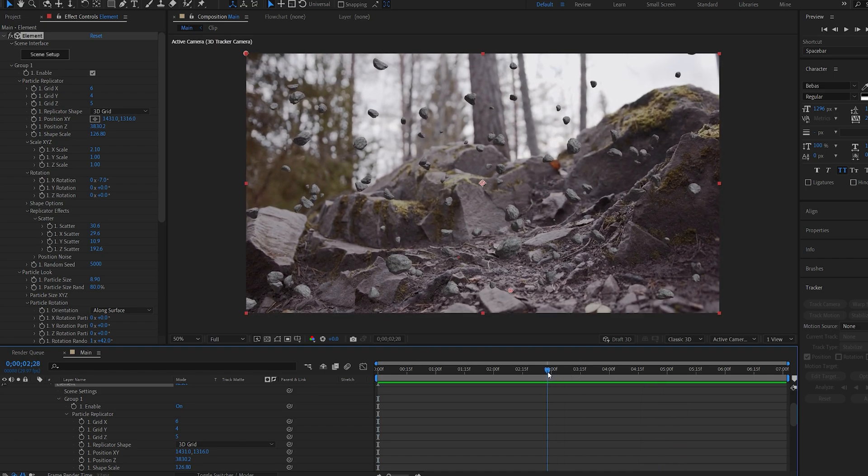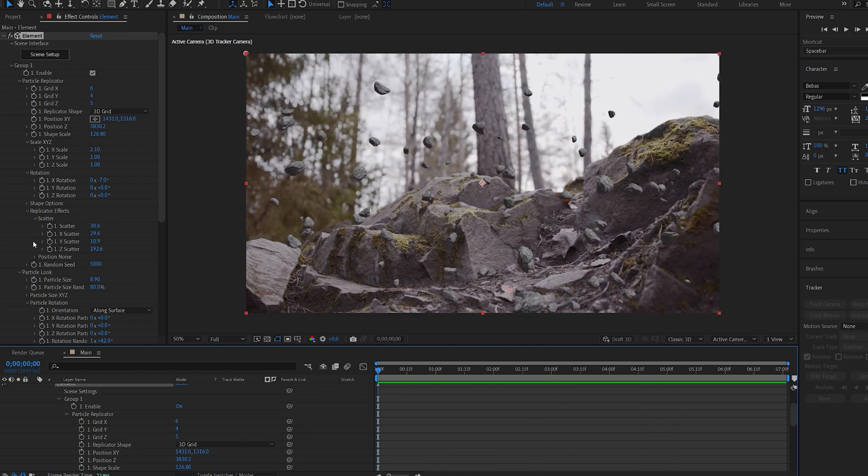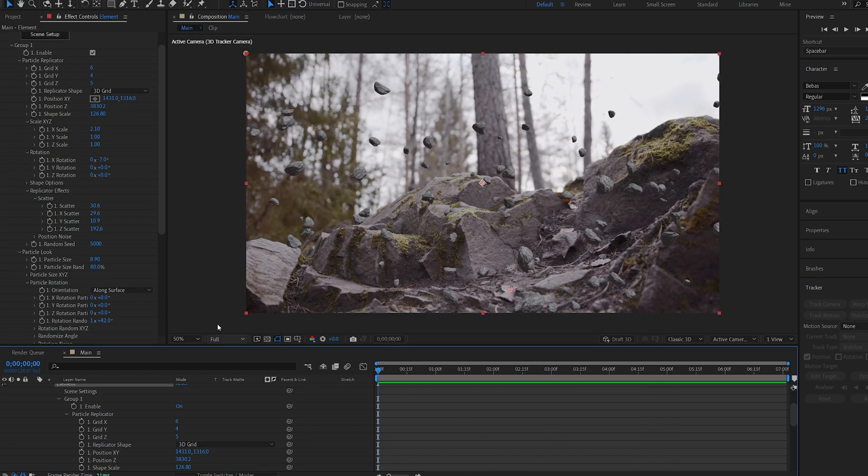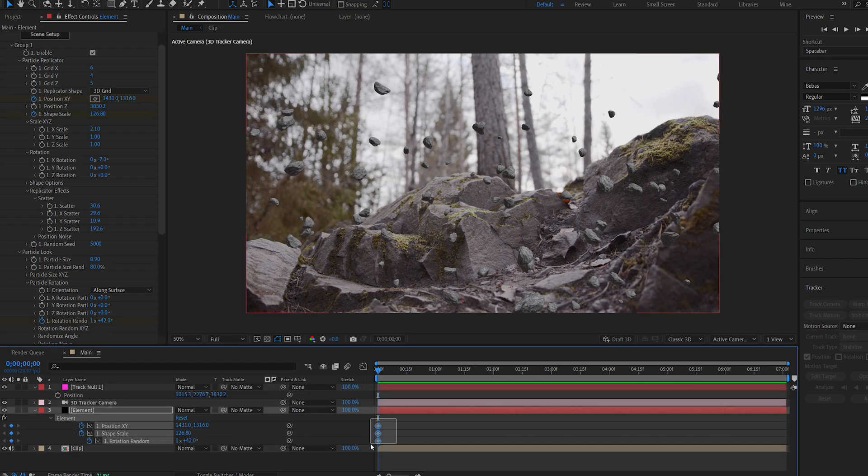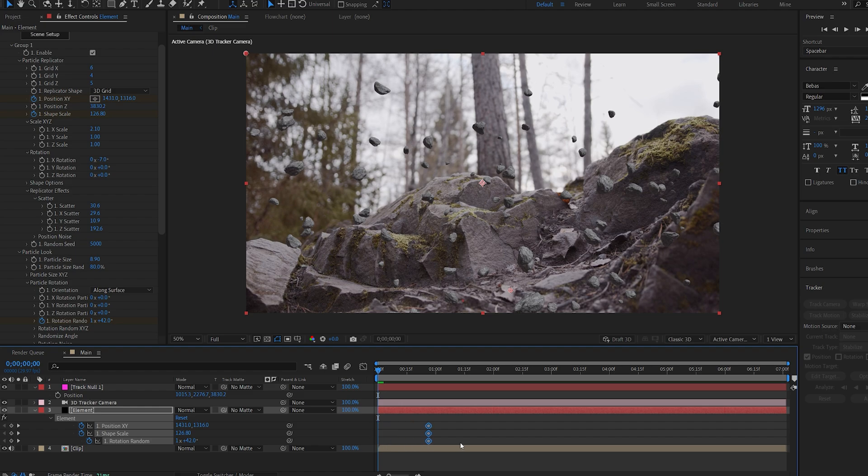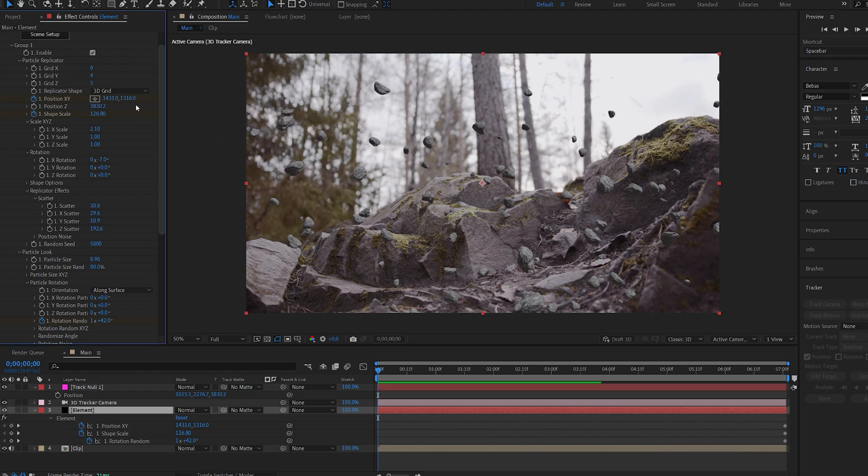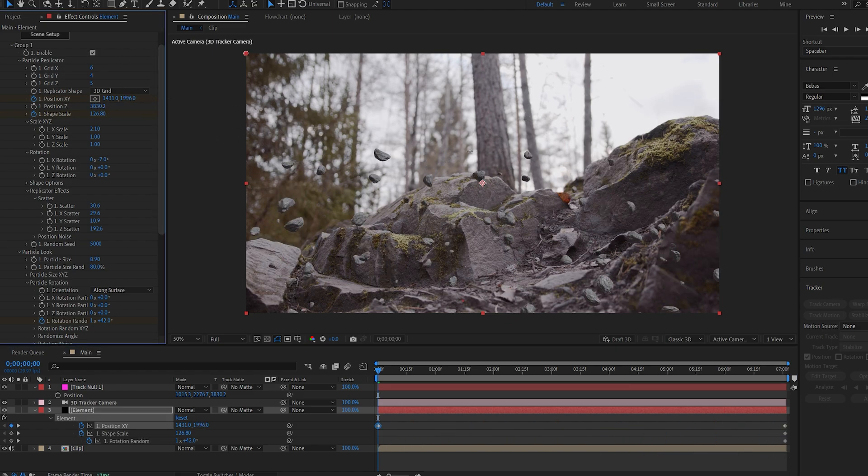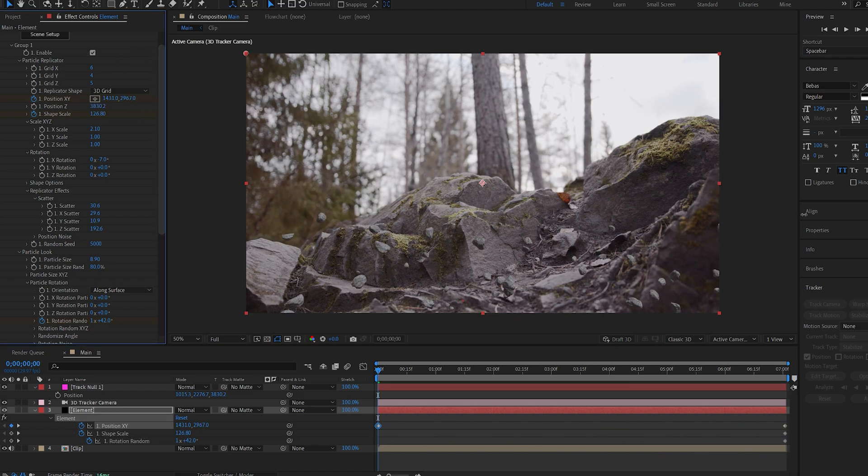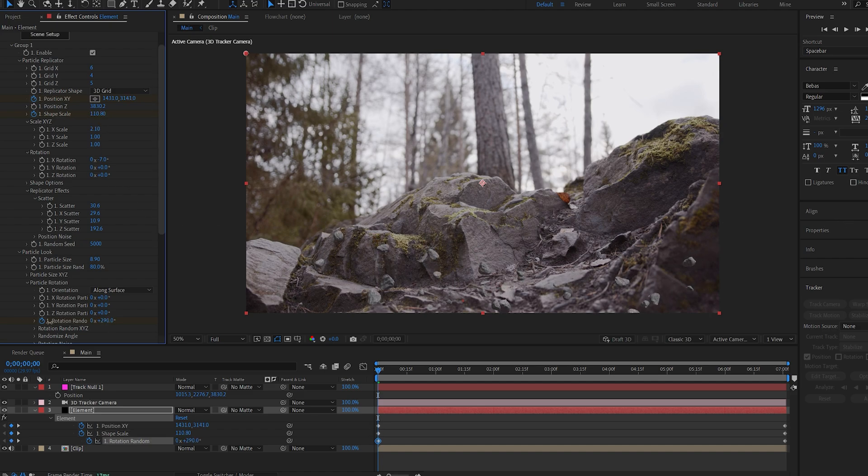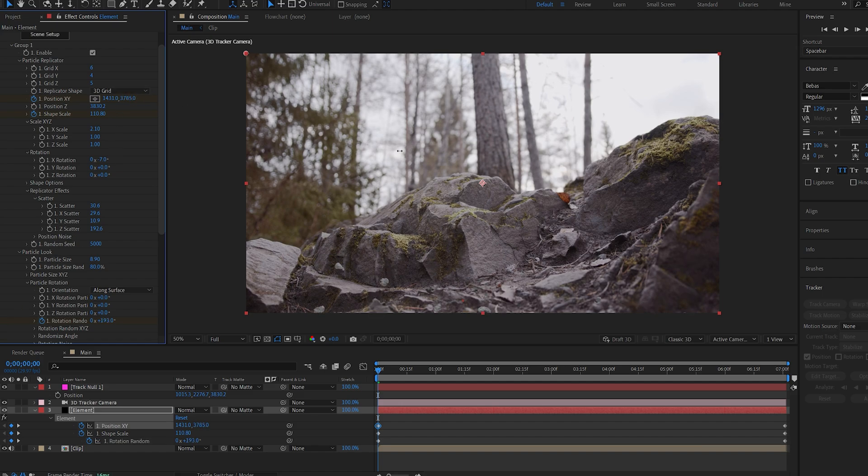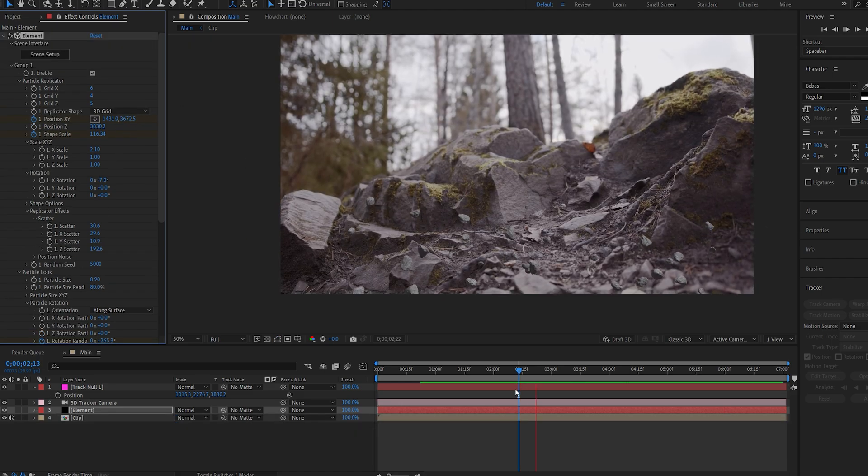Now let's go ahead and just keyframe a few things. So I'll select the position X and Y, scale shape, and the random rotation. Let's hit U to bring these up and I'll drag them to the end of our comp here. And on our first frame I'm just going to drag them below our shot and maybe decrease the scale here and give it some random rotation to go through. Again, we can have it start off frame like so.